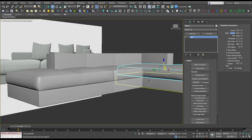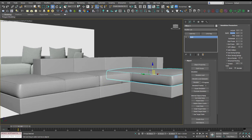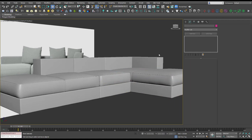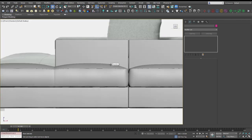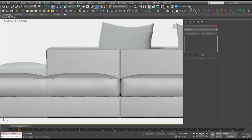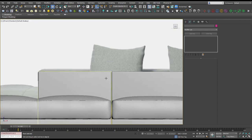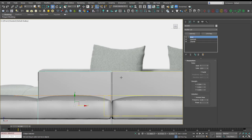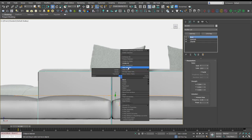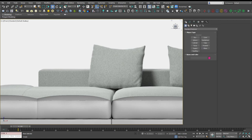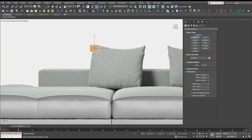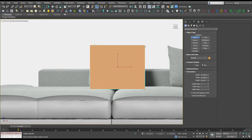So now let's take a look at using the cloth modifier to create these cushions. I'm going to go to the front view, just going to hide these armrests for the moment, and I'm going to create a box that's roughly the size of our cushion.